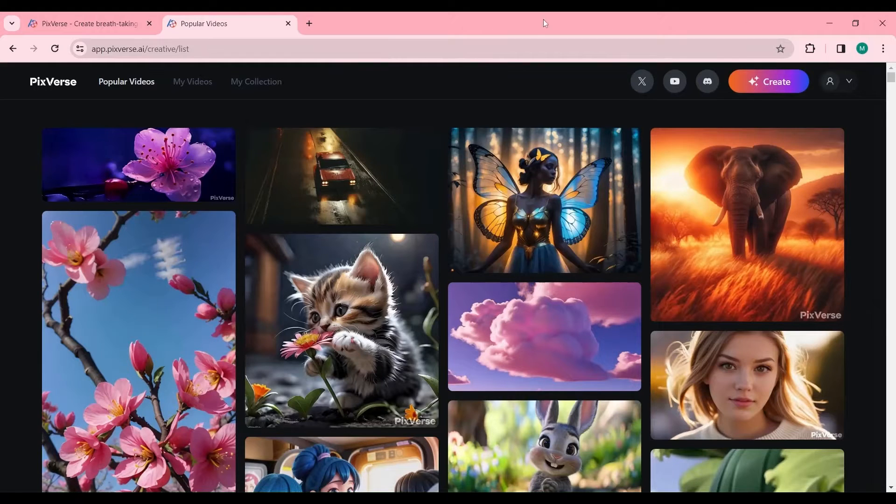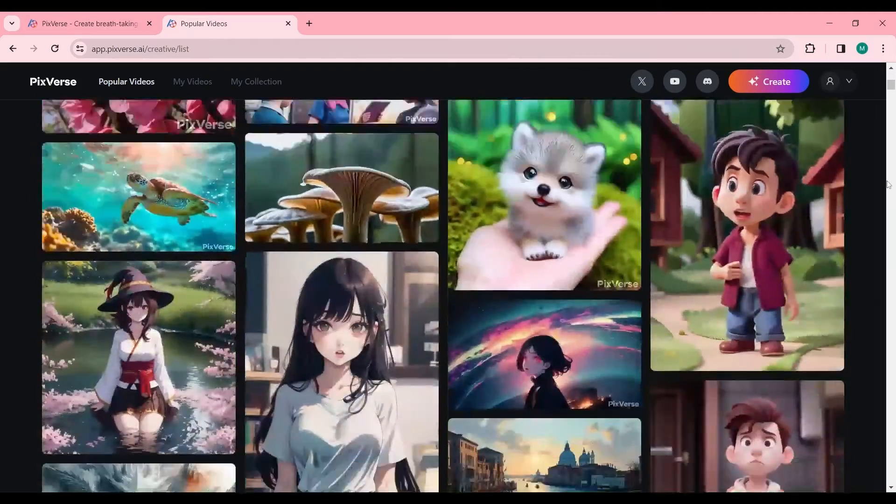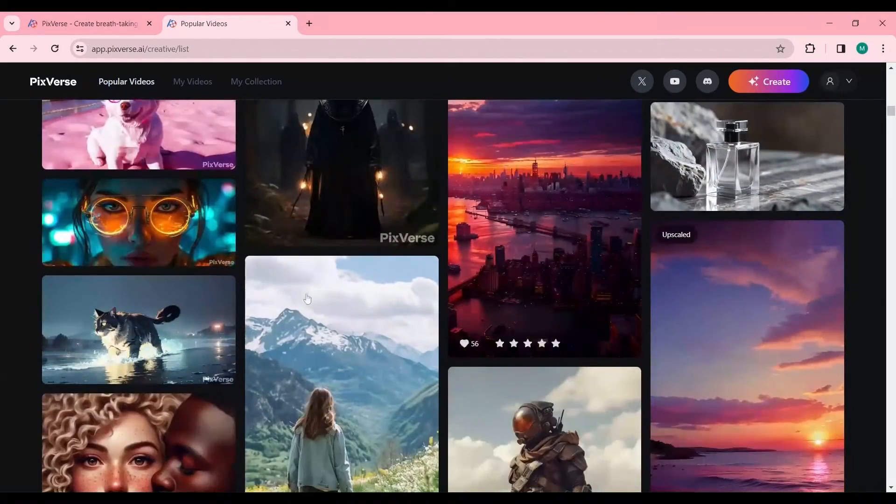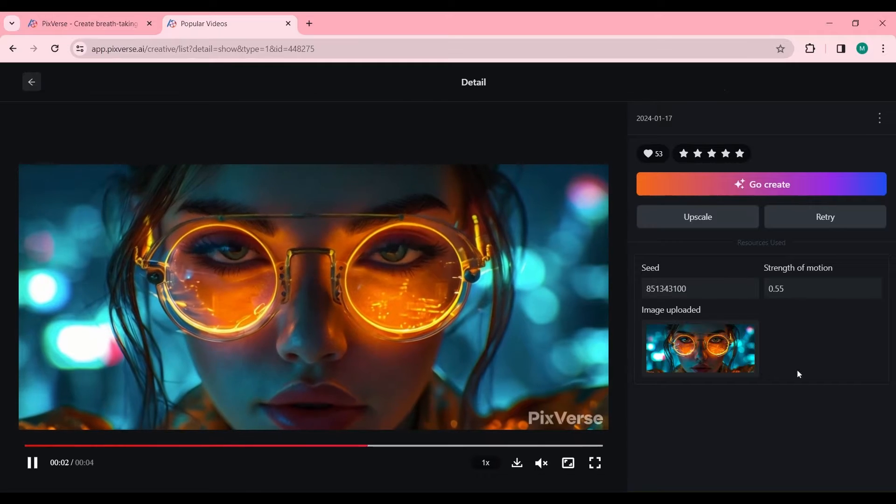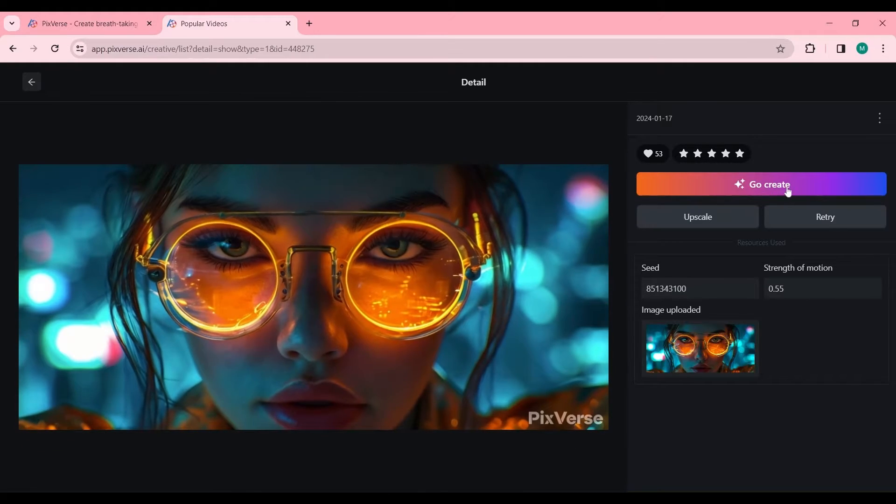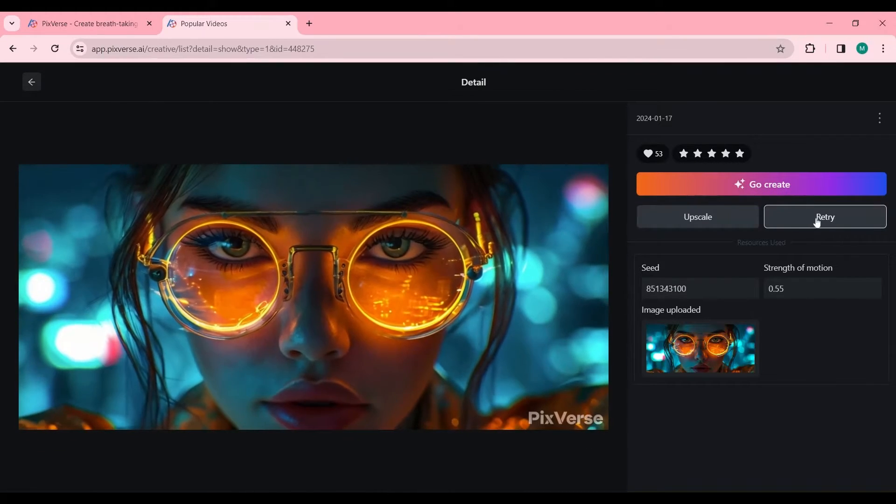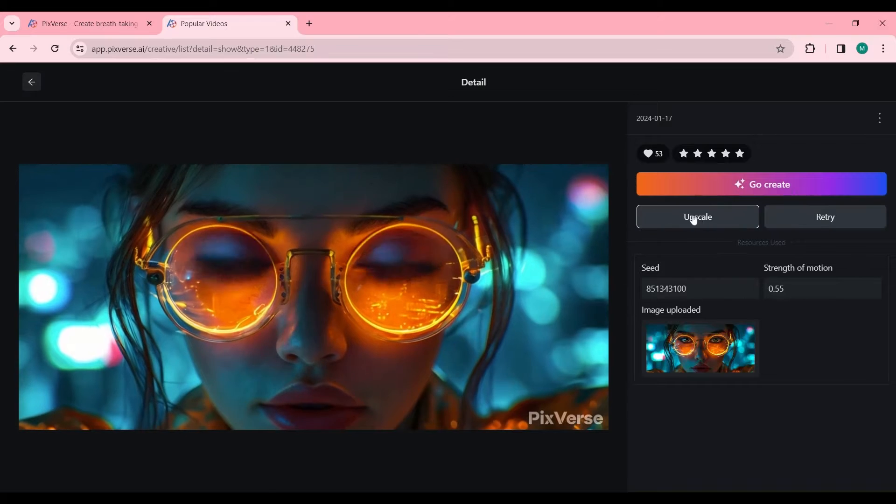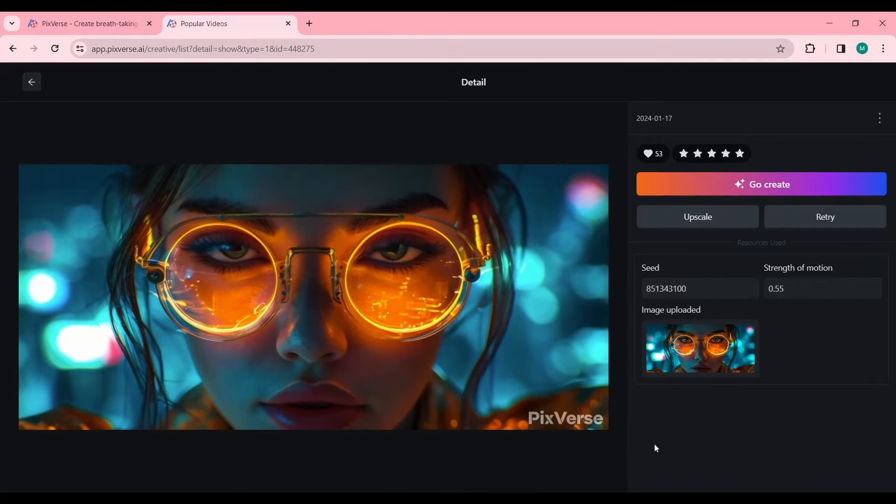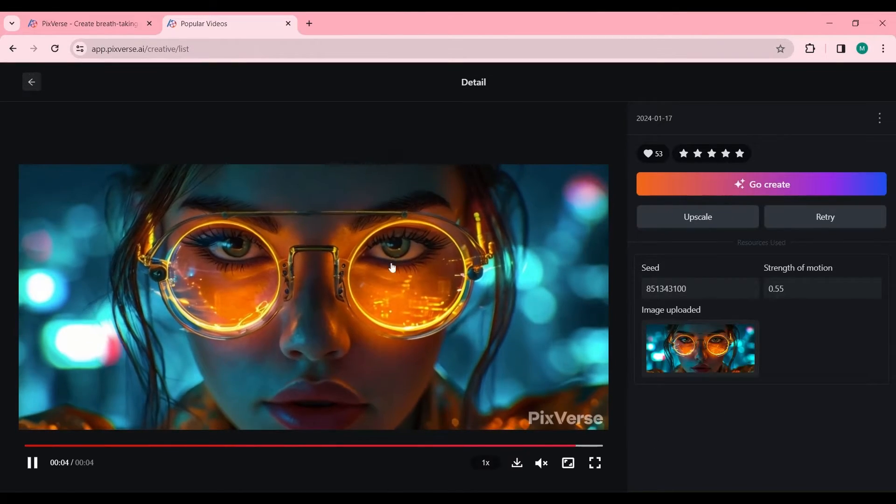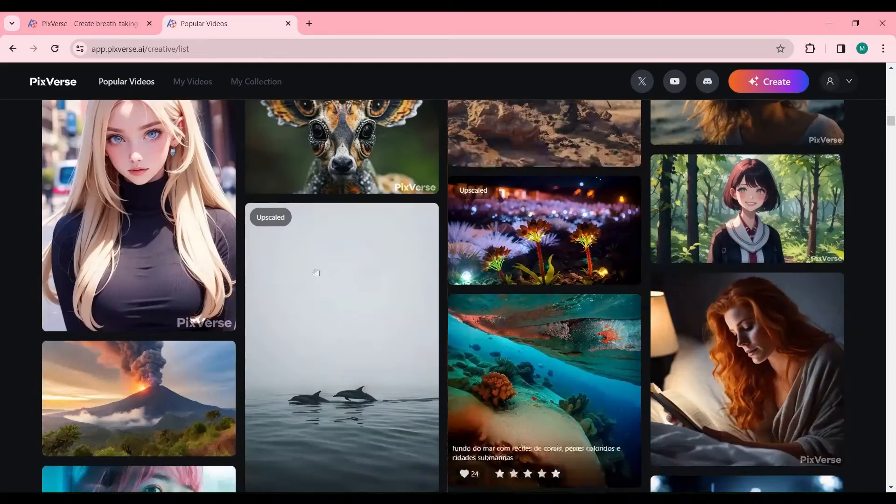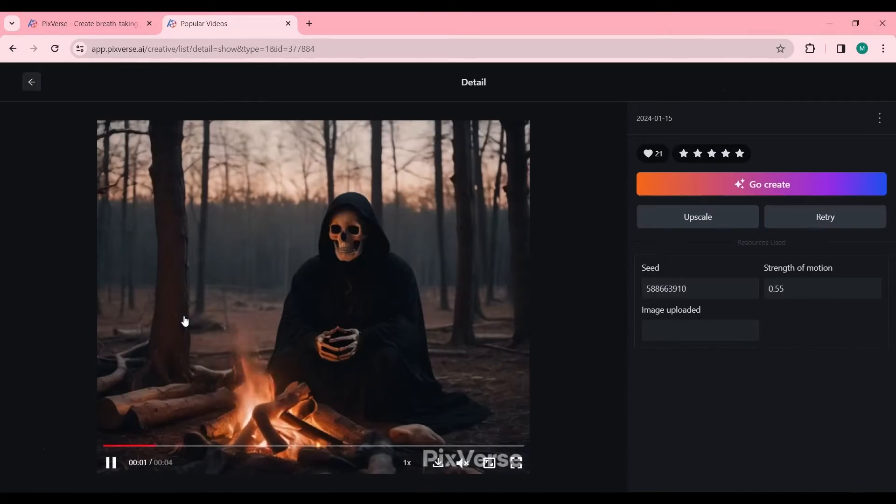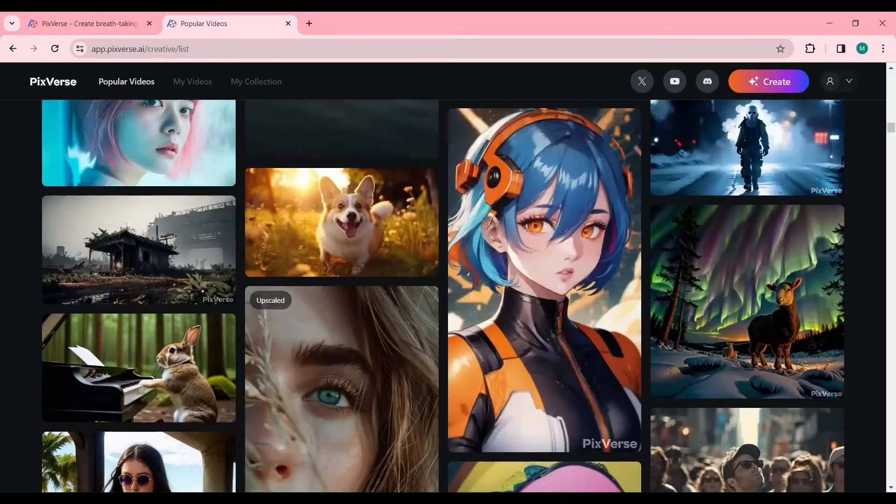Within the platform, users are presented with a gallery of popular videos created by the Pixverse AI community. This section offers insights into the creative potential of the tool. Users can view details of any video, including the source images and settings utilized, by simply clicking on a video. The Create feature allows users to replicate the creation process with customized settings, facilitating experimentation and innovation.